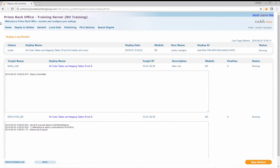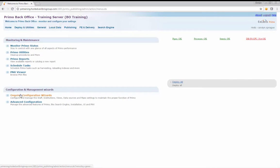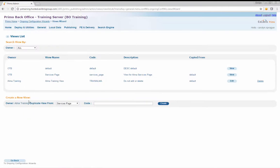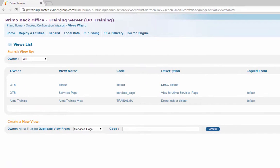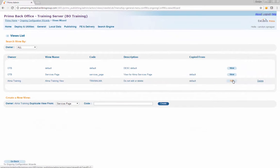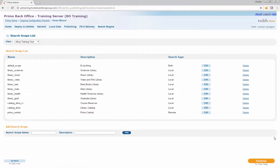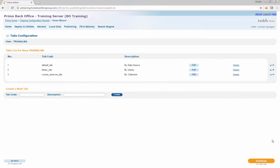Step 4: Add the call number fields to a view. Navigate from Primo Home to Ongoing Configuration Wizard to Views Wizard. Edit the view where you would like end users to be able to search by call number as a pre-filter — we'll use the Train Alma view. Click the Edit button next to the view. The Edit View Attributes page will display. Click Save and Continue; the Search Scope List page will display. Click Continue; the Tab Configuration page will display. Click Continue once more and the Tile Configuration page will open.